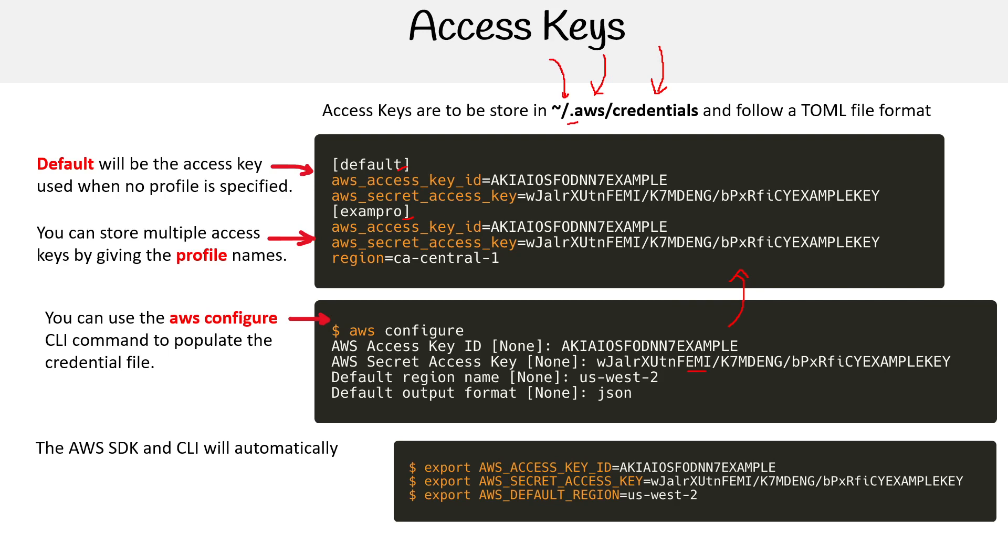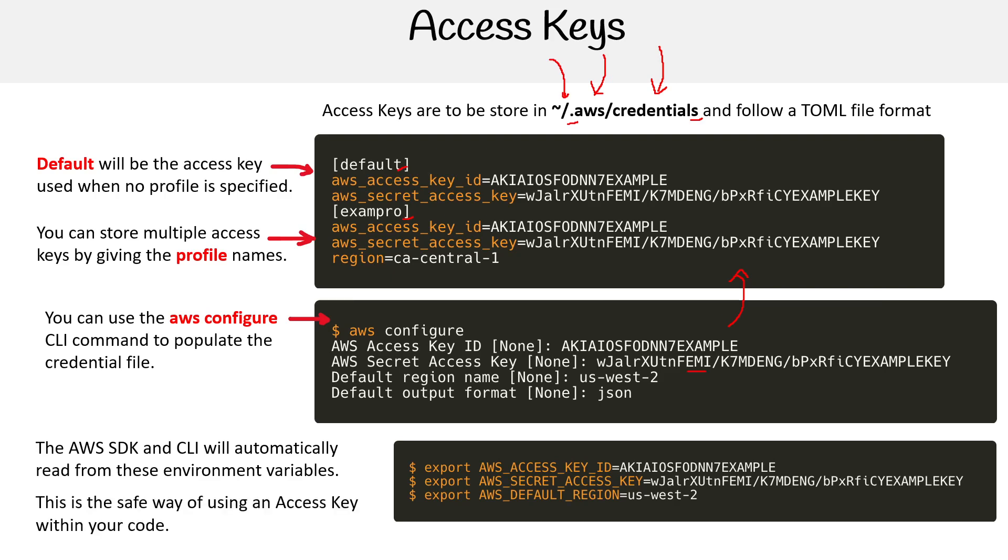I use this method a lot because I use cloud developer environments, and I can't set the credentials file in it. When working with applications, you'll often set environment variables because you won't be able to set credential files. Credential files are great for local developer environments on your computer. It depends on your scenario, but you're going to see me use environment variables the most. So that is access keys.